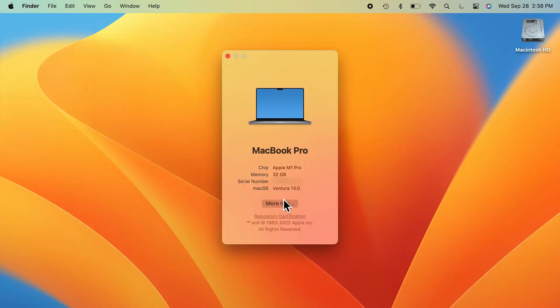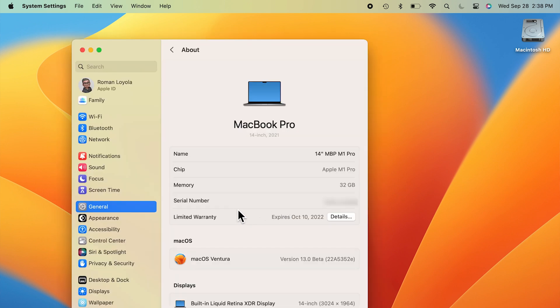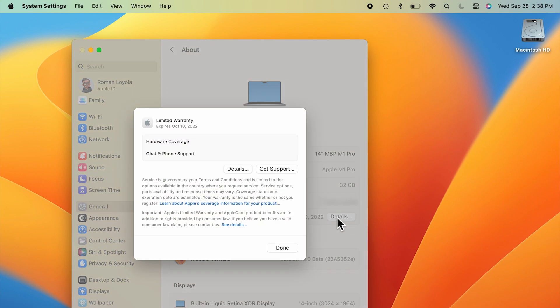After opening About This Mac in Ventura, click on More Info. That opens the About section of the General System setting. At the bottom of the first section is an entry for your warranty. Click on Details to get more information on your warranty and to access Apple's support website.